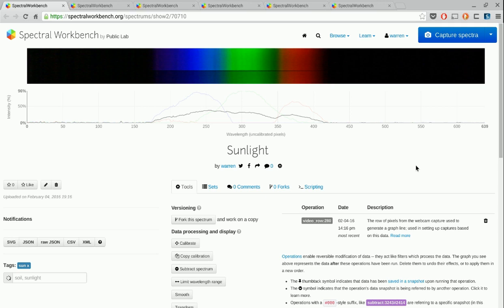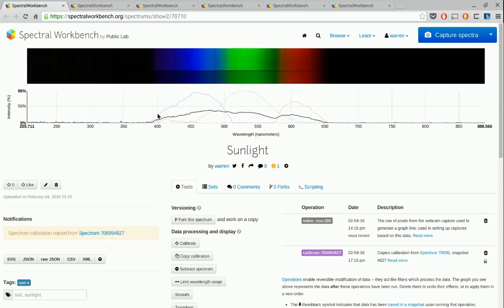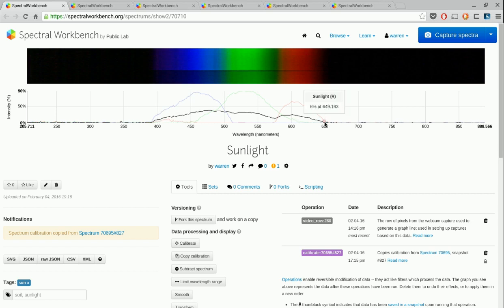And what happens is it copies that calibration onto this, and then we know exactly what wavelength each of these were, to the precision possible in the calibration itself. And it's noted here that the calibration is copied. But how do we actually make that calibration? Well, I'll show you how.